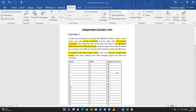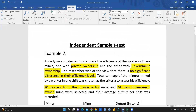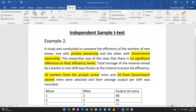Here is a good example for the independent sample t-test. A study was conducted to compare the efficiency of workers from two mines — one with private ownership and the other with government ownership. The researcher's view was that there is no significant difference in their efficiency levels. The total tonnage of mineral mined by a worker in one shift was chosen as the criteria to assess efficiency.